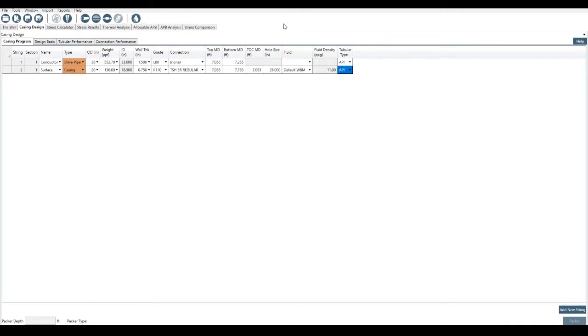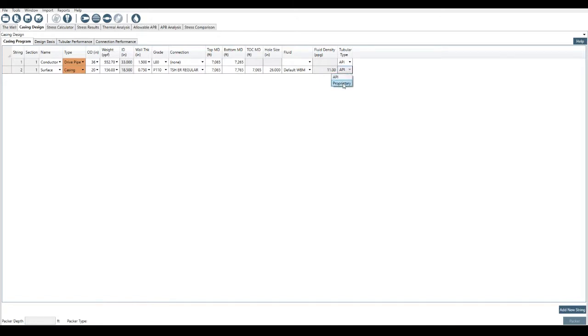As discussed in a previous video, the introduction, the tubular type, we can select either API. So then the program will use API equations to calculate tubular and connection strengths. Or we might just have some sort of proprietary connection. Popular proprietary connections at the moment, for deep water wells, are these 90% remaining body wall.